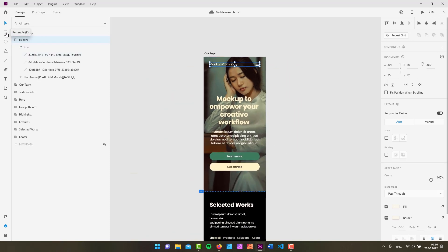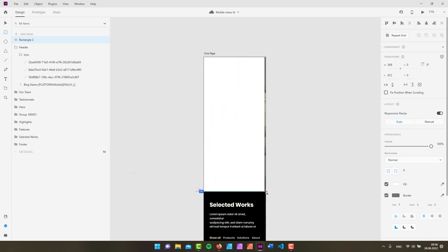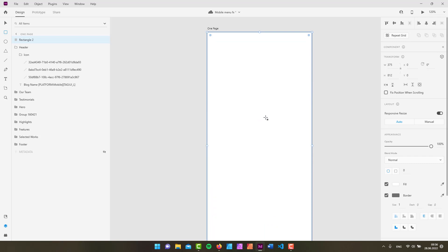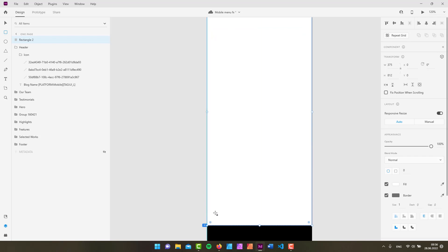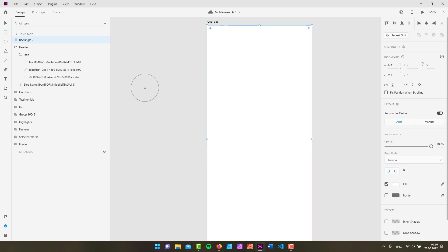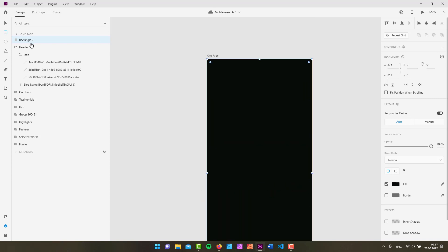Let's start with the background. I'll grab the rectangle tool and create a rectangle that goes all the way down to the above-the-fold line. I don't need a border but I do need a fill, so using the eyedropper tool I'll grab one of these dark colors. Then I'll move it into position over my header.